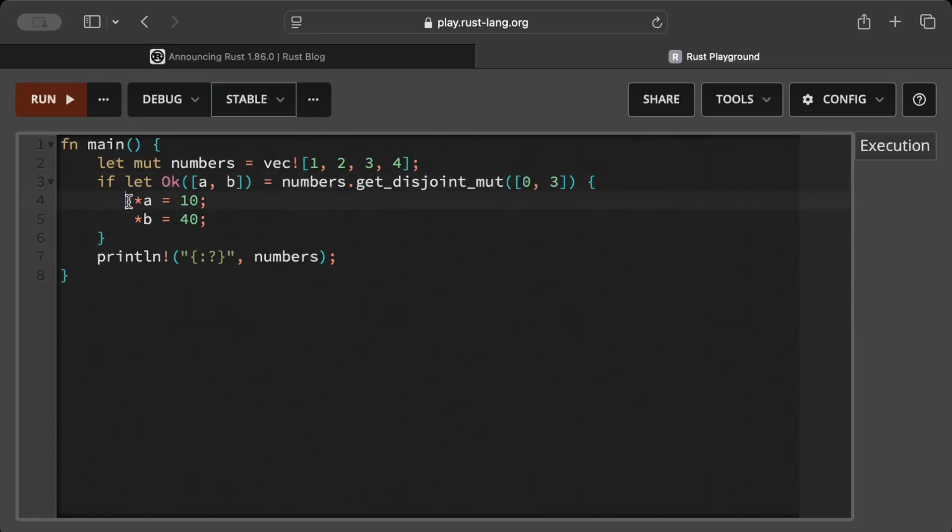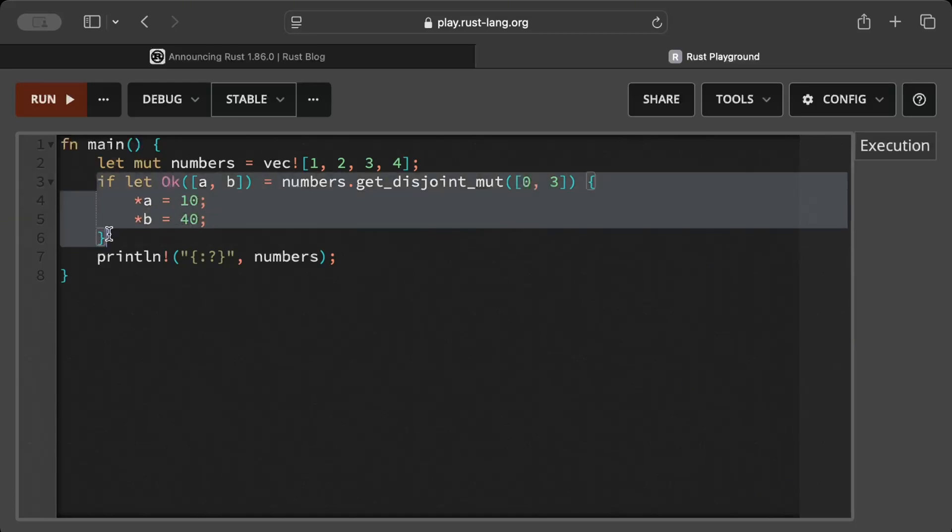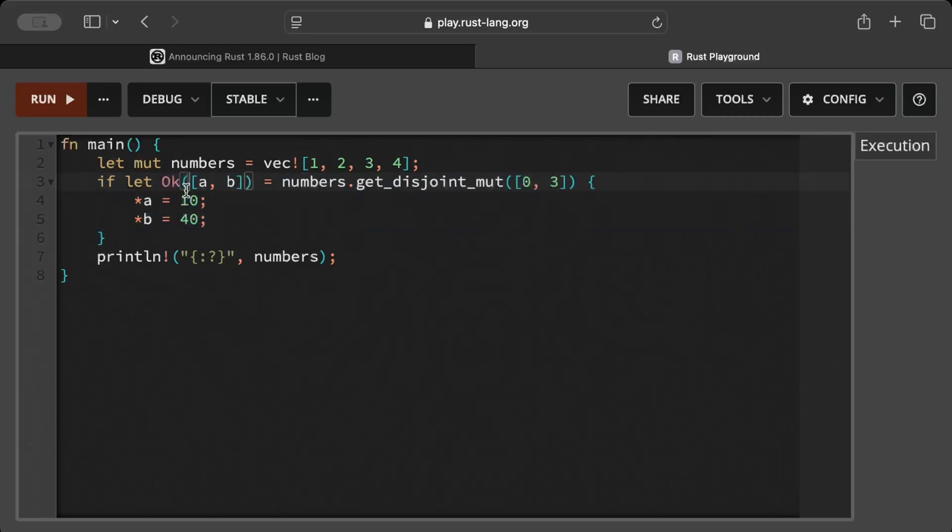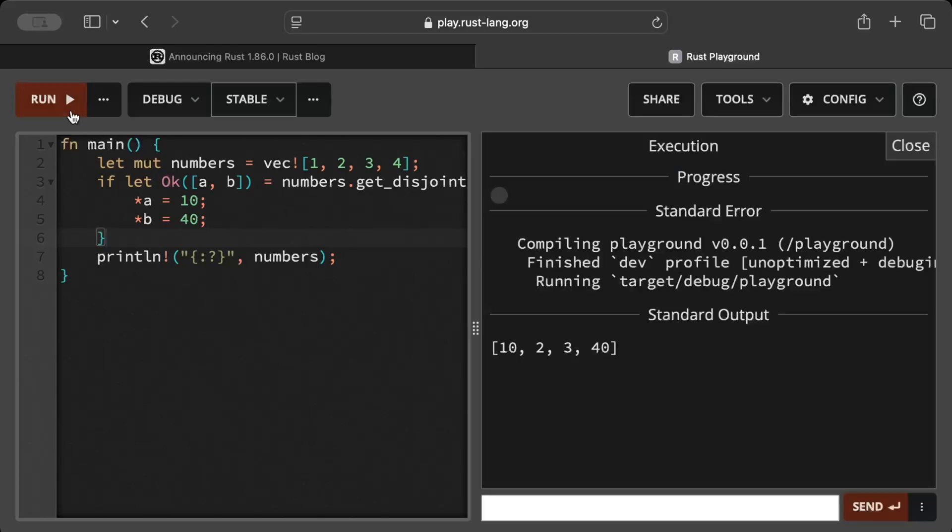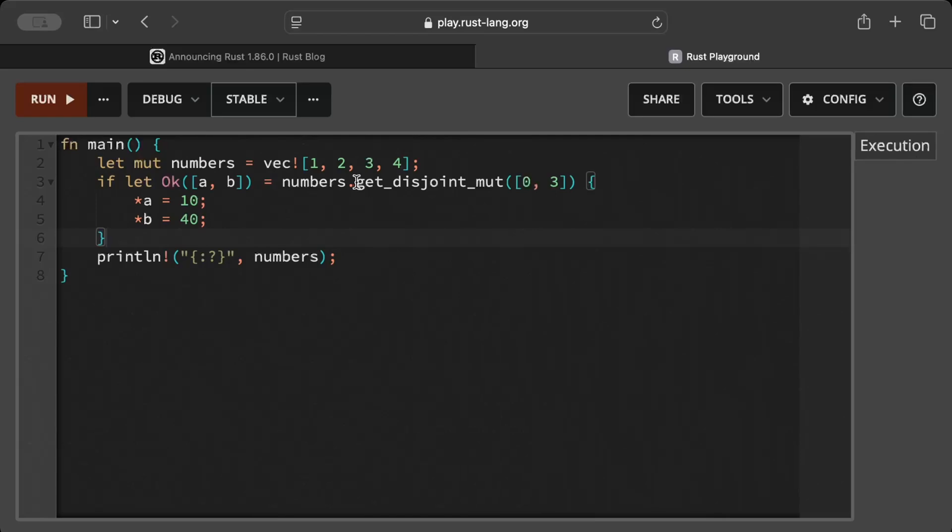And you can simply get and modify it. It is safe as you guys can see here, it returns ok or an error, so you don't have to run into any outbound or any panic issues. And then we try to run the same code. There you go, we get 10 and 40 modified.